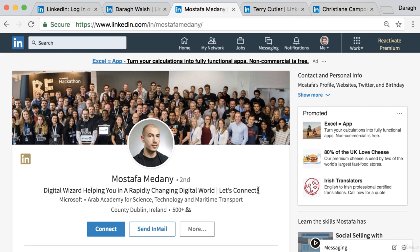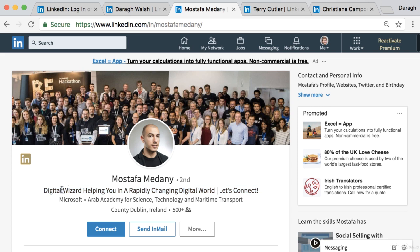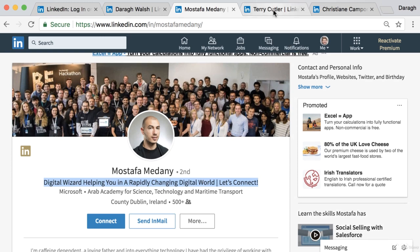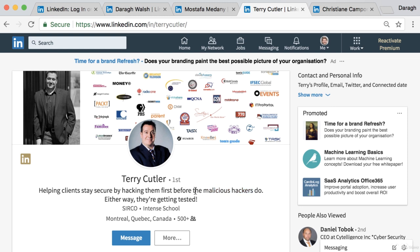Remember, the headline is probably the single sentence on your profile that will get the most visibility — 80–90% of what people see is just that one line, so it's worth giving thought to. Another great example: 'Helping clients stay secure by hacking them first before malicious hackers do' — a compelling value proposition and a clear reason to hire or connect with this person.